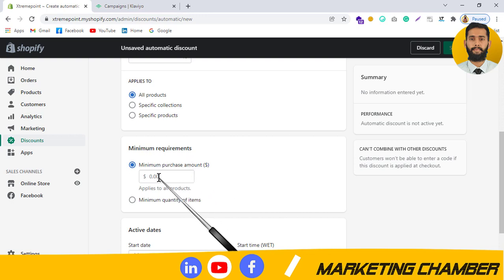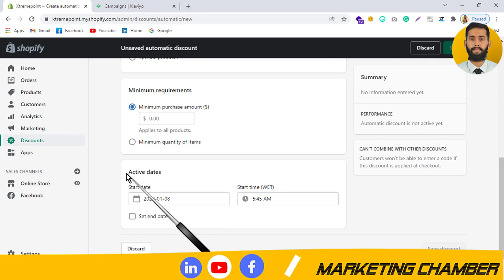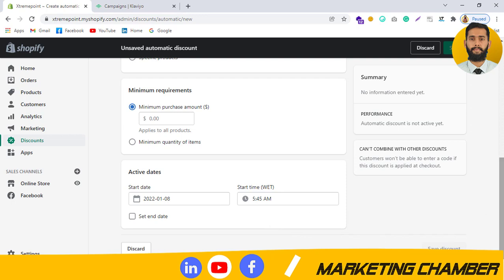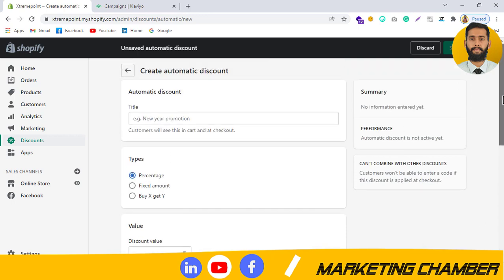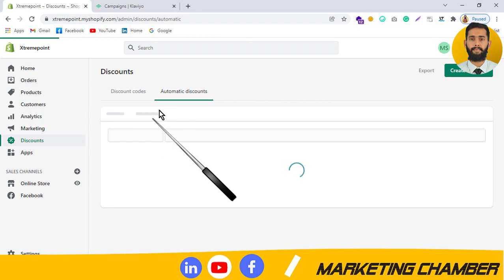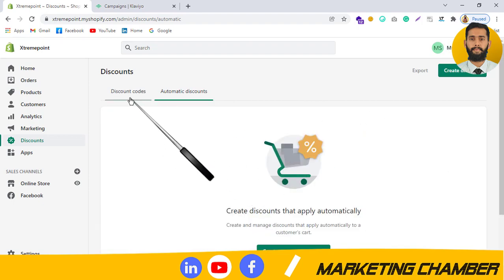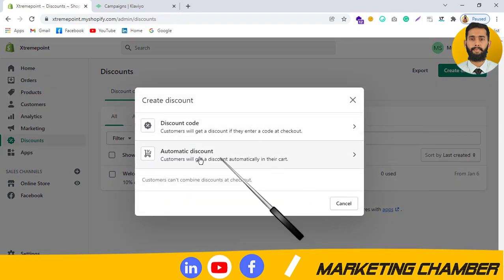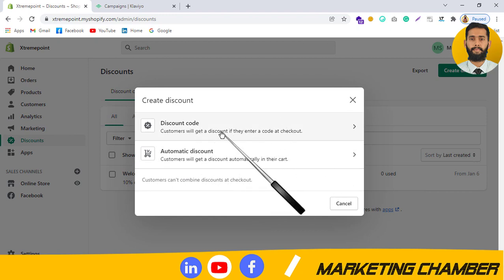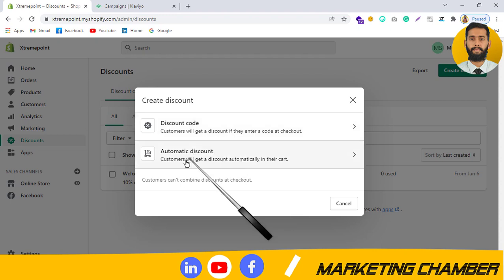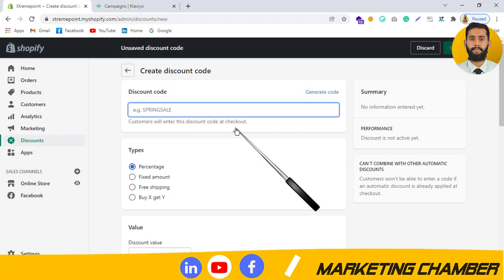You can set the minimum purchase amount — how much someone must spend to get the coupon. You can also set active dates, like an activation date and an end date. These were the options for automatic coupon, but now I want to discuss the Discount Code option where customers get a discount by entering a code at checkout.